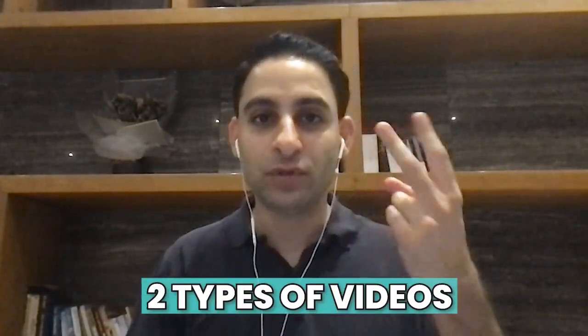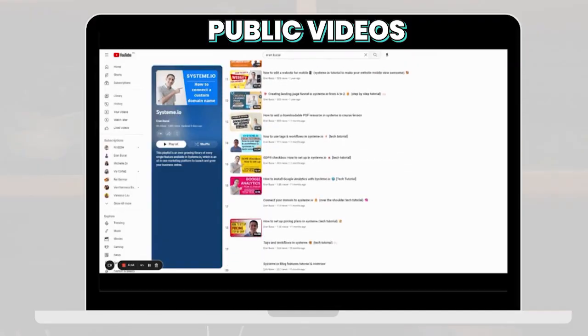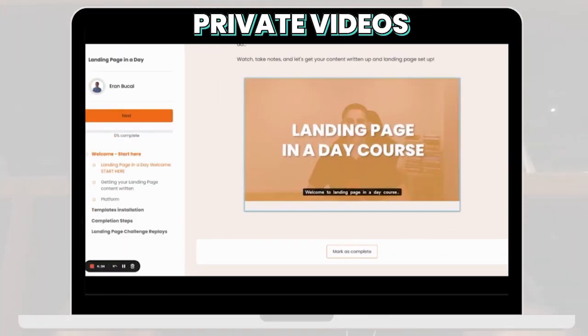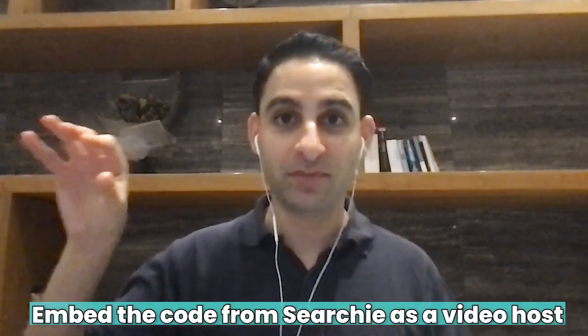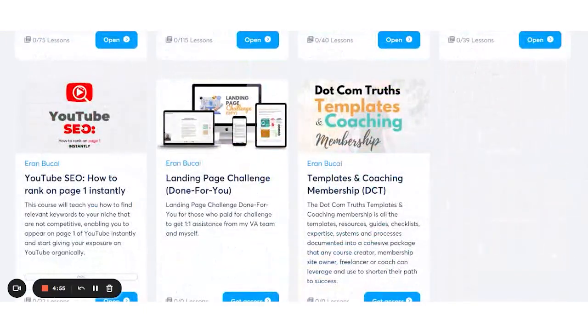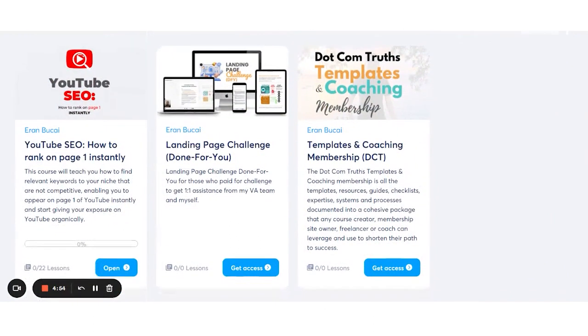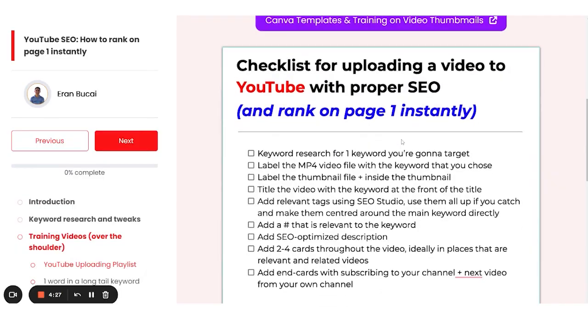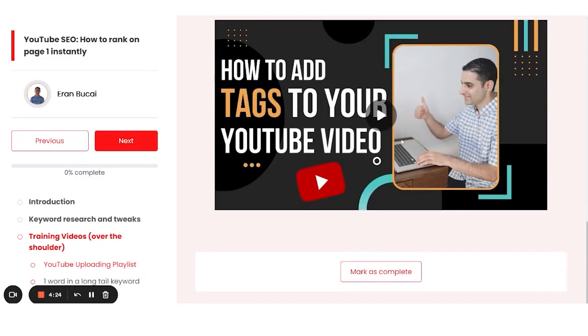In my business, I've got two types of videos: public videos on YouTube, and private videos posted on Searchie. I basically embed the code from Searchie as a video host inside System.io. When people pay for my course, they don't get access to my Searchie account directly — they get access to the course area in System.io. The logins are generated from System, but when they go to a lesson, the video embedded there is actually hosted on Searchie.